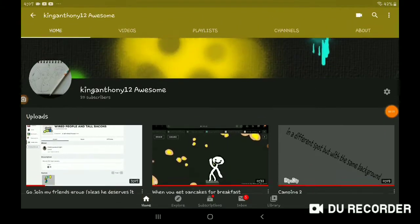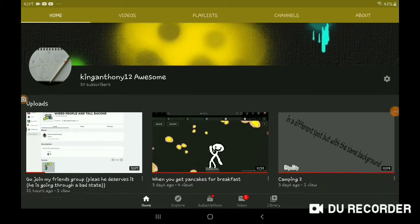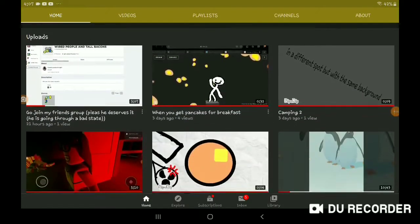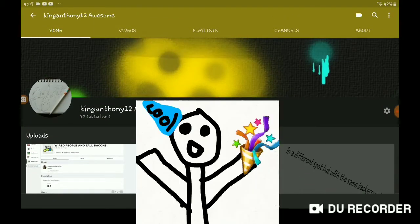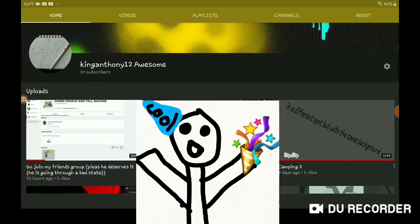Hello, everybody! Today, we are going to be celebrating our 20 subscriber goal!